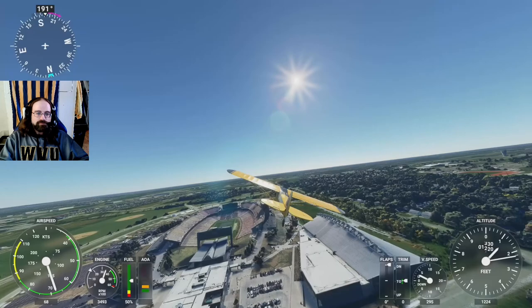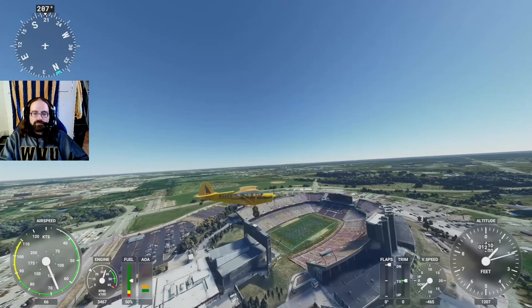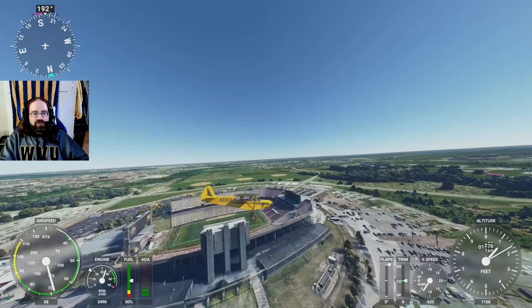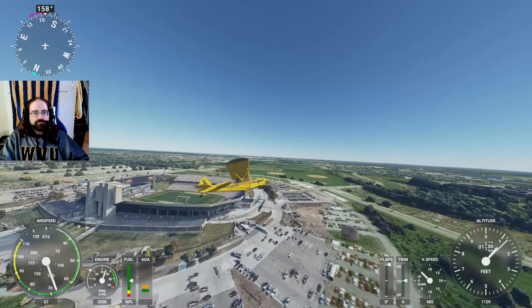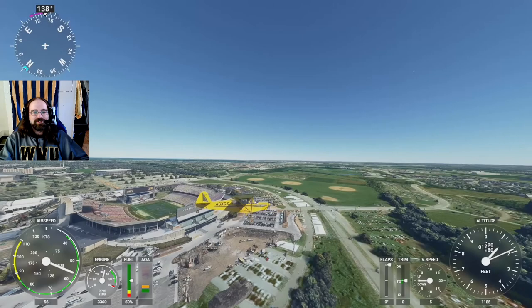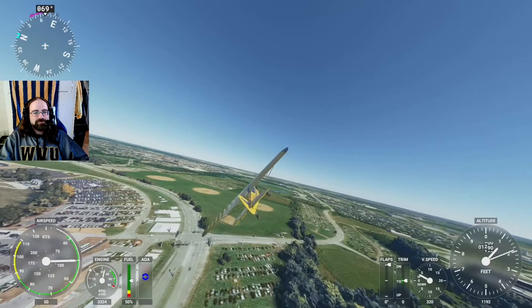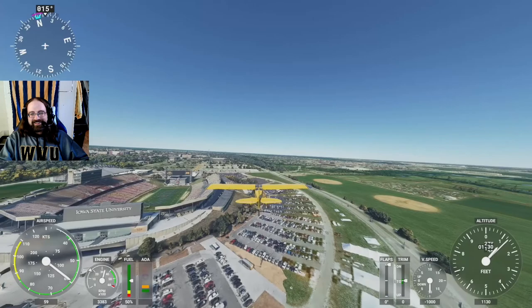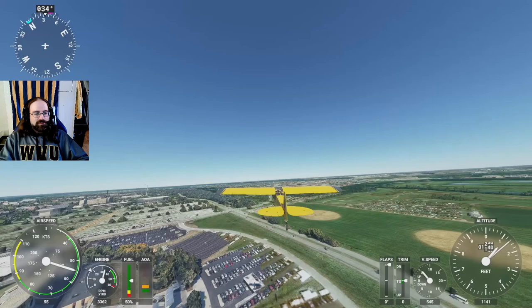Let's go check out the press box side here. It's a much more accurate rendering. It looks like they were doing some construction when they took this imagery. And yeah, there's a lot of traffic, so it had to have been taken on game day.